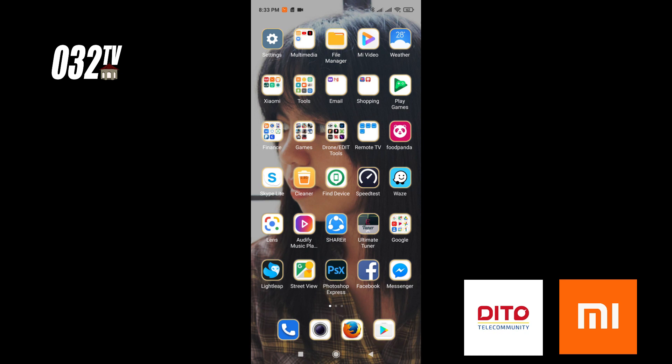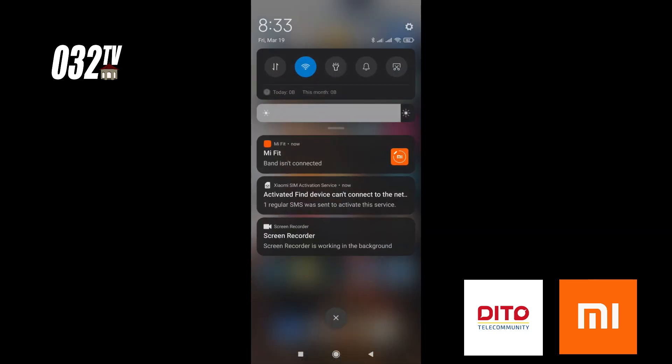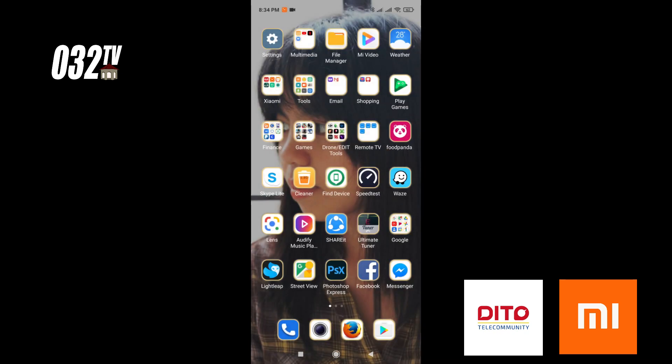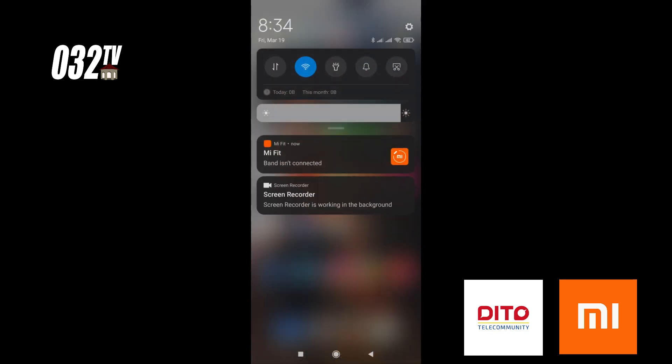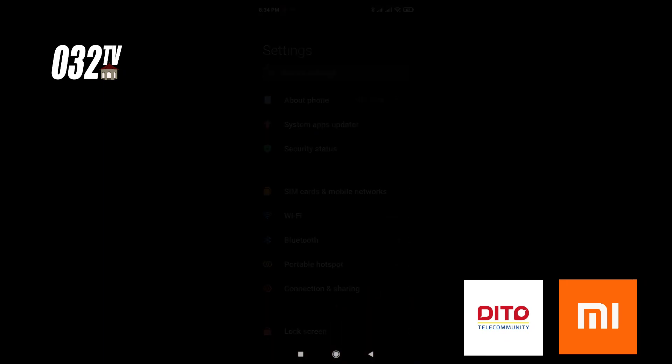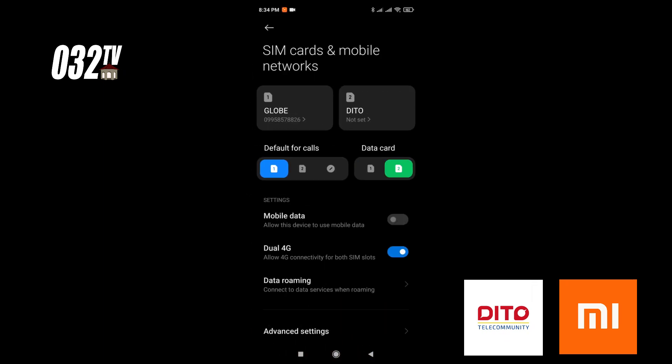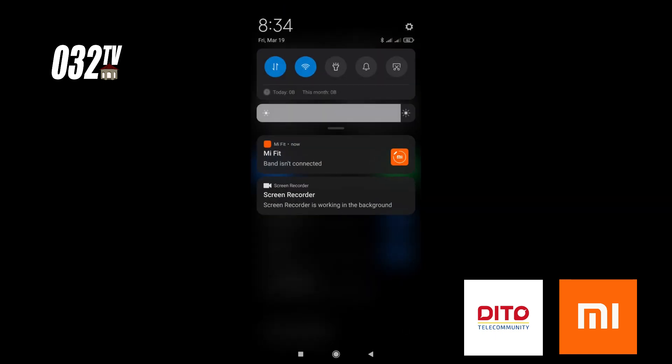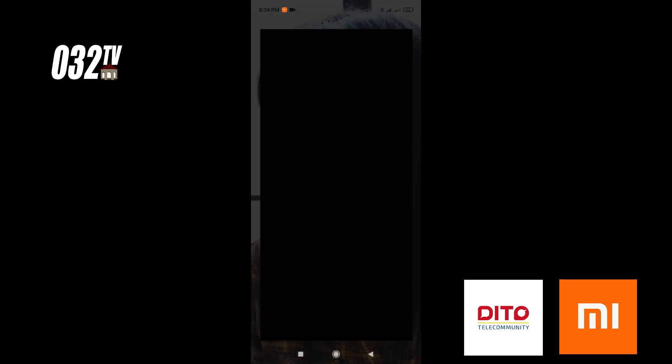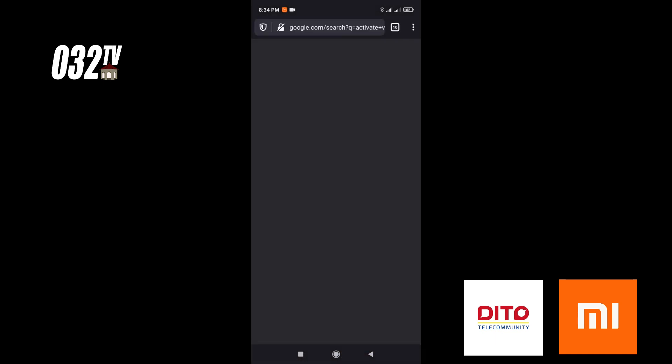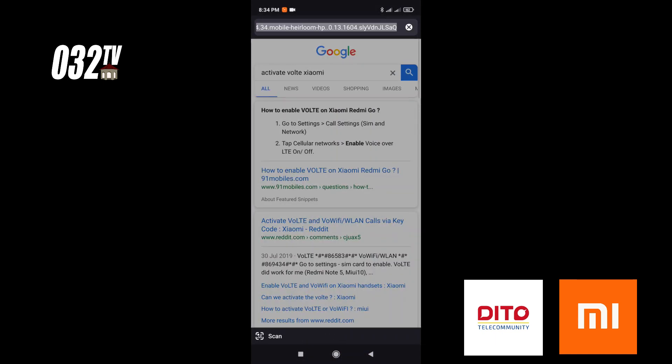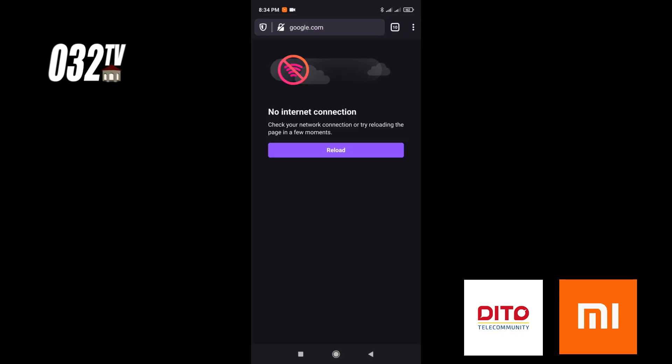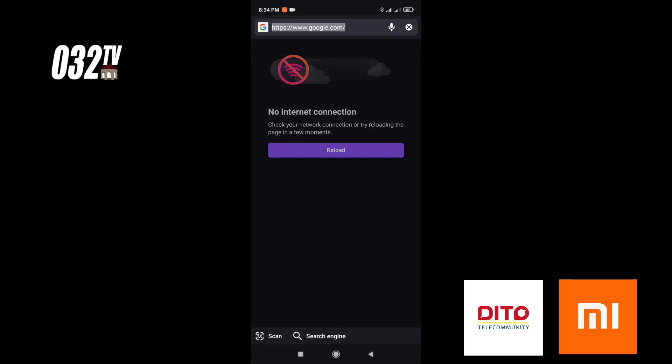D2 is now on SIM 2, and Globe is on SIM 1. So when I enable the data, there's no internet.